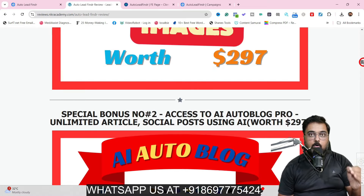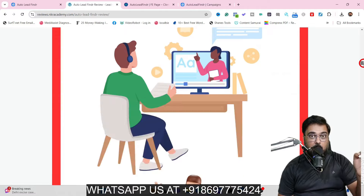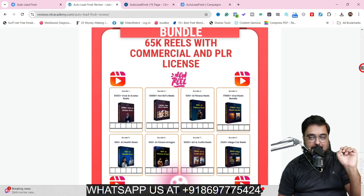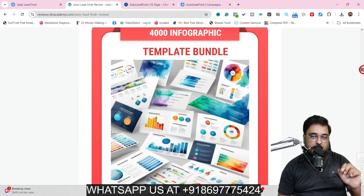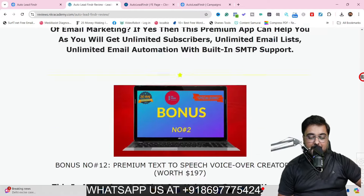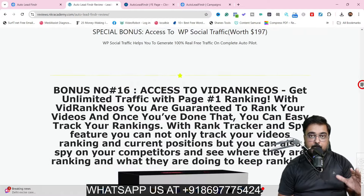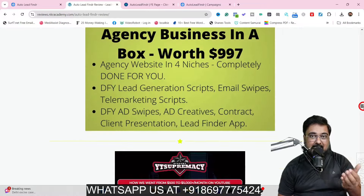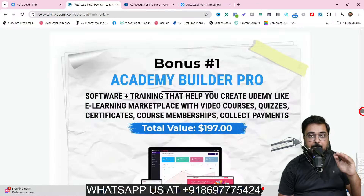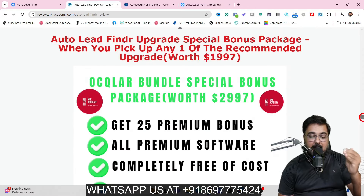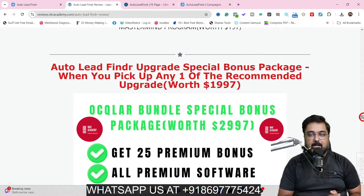Then there is access to AI Auto Blog Pro to set up auto blogging on your site or client site. I'm also giving you Webinar Secrets Pro, a 65k done-for-you reels bundle, infographics template bundle, banner ads, and plenty of other software. Most of them are agency-related — some help you create websites, ads, or videos, some help with copywriting, and then there are funnel builder and membership site builder tools.